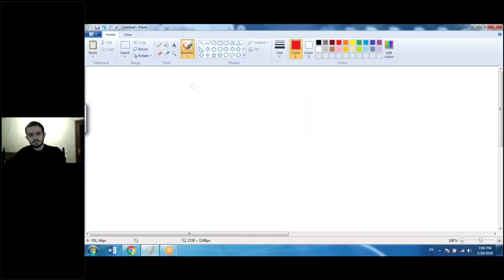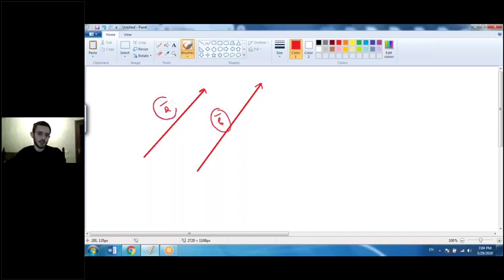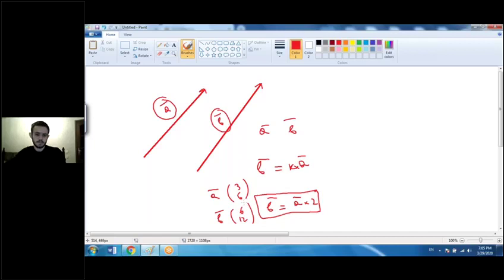Let's talk about parallel and perpendicular vectors. Vectors are called parallel only if one vector is a scalar multiple of the other — that is, vector b equals k times vector a. For example, vector a is (3, 6) and vector b is (6, 12). Since vector b is obtained by multiplying vector a by 2, they are parallel.